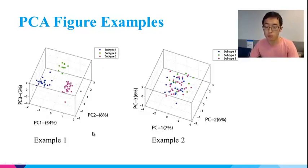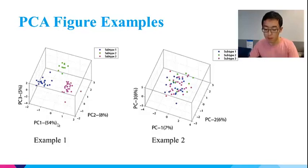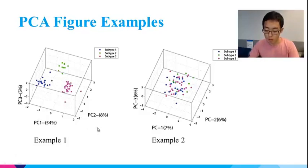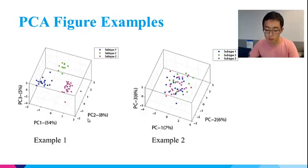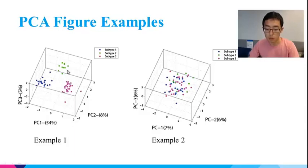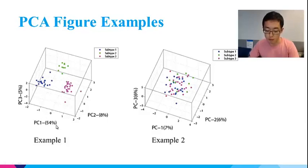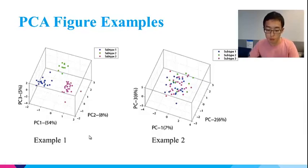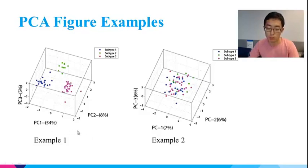The other thing that can be interpreted from this figure is that subtype 1 and subtype 2 are more similar to each other than to subtype 3. Because the difference between subtype 1 and subtype 2 is mainly on the second component that captures only 8% variance, while the difference between subtype 3 with all the other two is on the first component, which captures the 54% variance. So the distance of the dots on each axis should not be treated equally. Difference on the first component should be taken into more consideration.